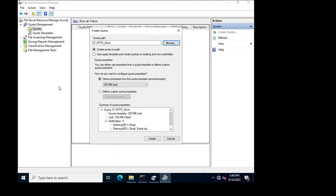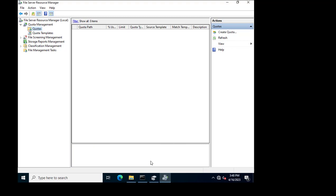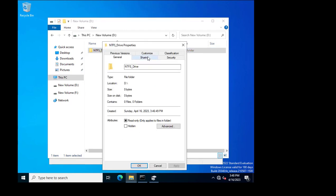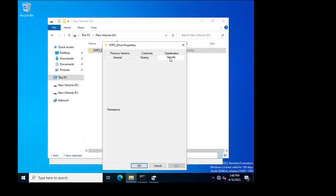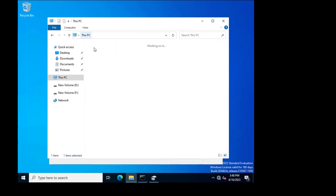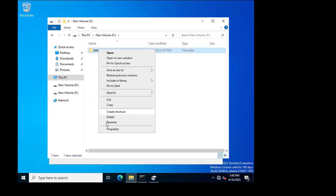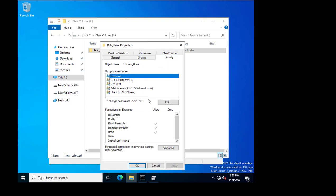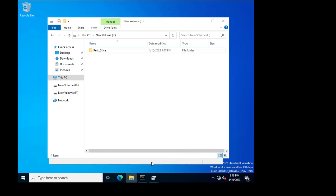Now I will check security features on both drives. Going to the NTFS-based drive folder and clicking on Security, I am able to set security features. On the ReFS drive, I am also able to assign security features. So security is available on ReFS, but compression and quota are not supported in ReFS — that is the big difference between the two.